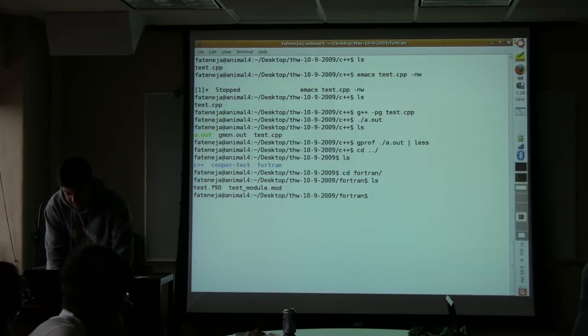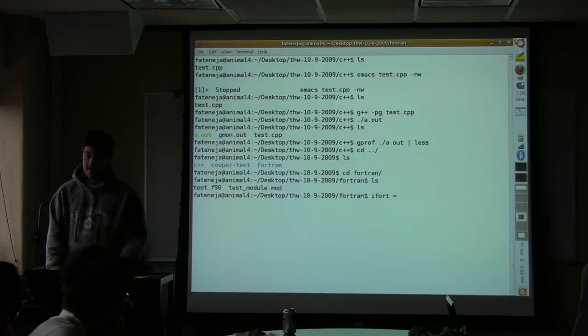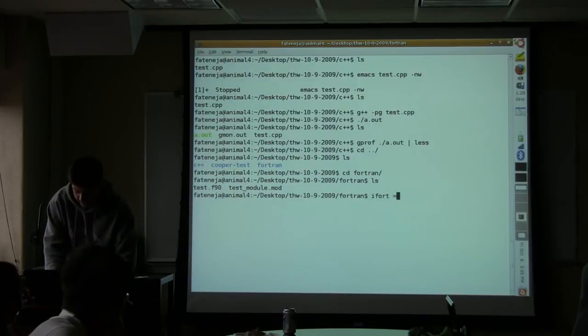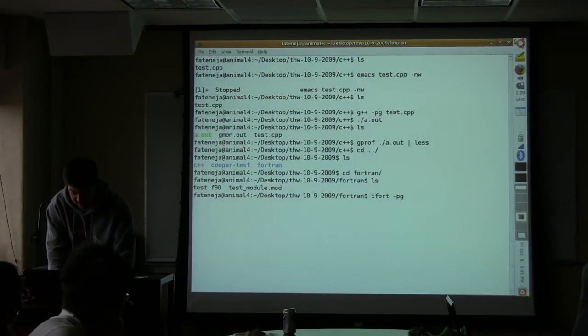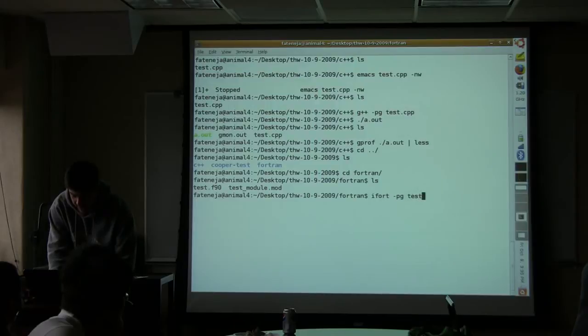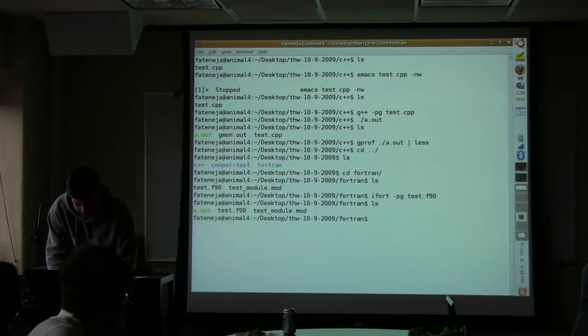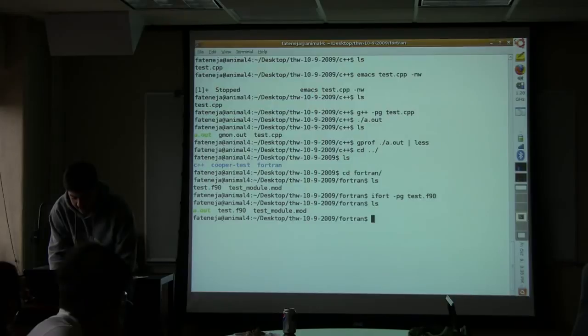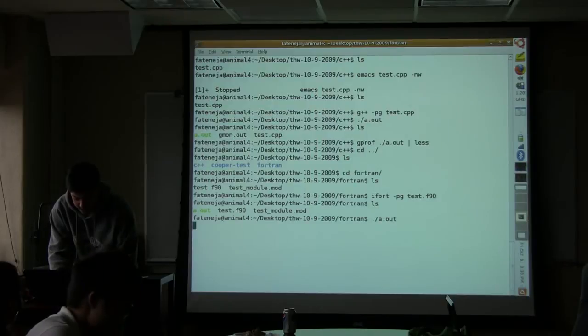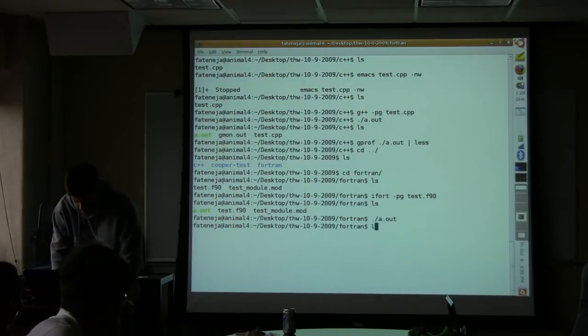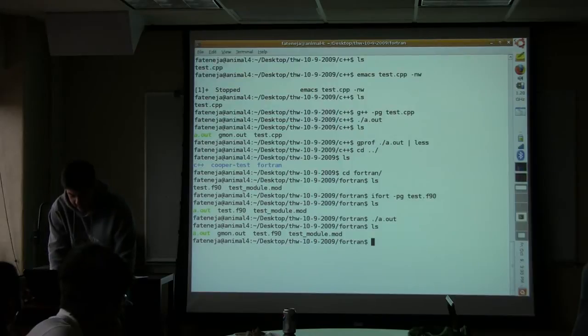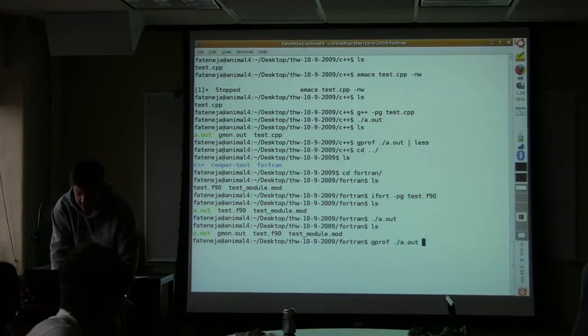Just to reemphasize that you can call this with any compiler, I'm going to use Intel Fortran. Again, it's just minus PG and this source file. So I compiled it, and there's a.out. So I'm going to run it. It's going to take a few seconds. And then it makes gmon.out, and then I use GPROF on the executable.